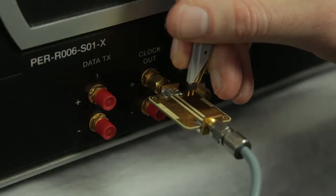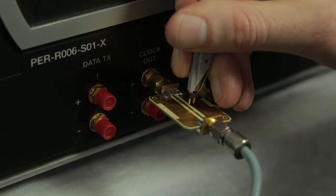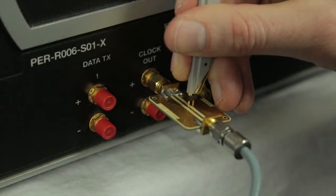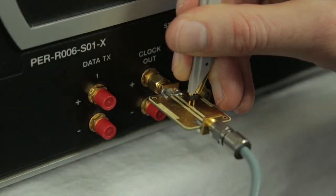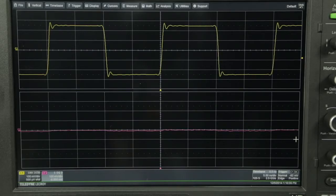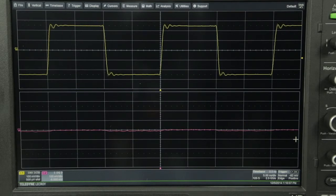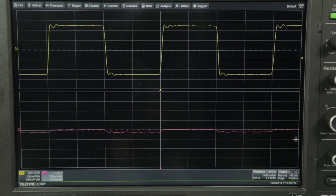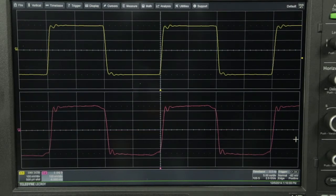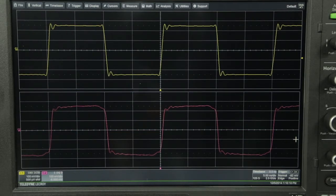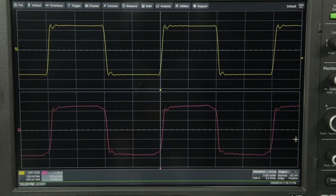Now, I will use an active probe instead on channel 2 and we'll connect it to the clock signal. This time, you will see that both the probe signal and the direct connection signal look much more like the signal we want to probe.